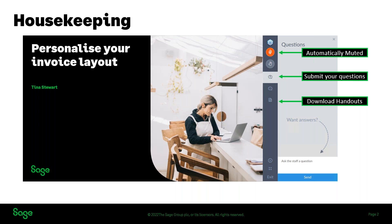I've popped today's slides in the handouts area for you to download during the session, and these will also be available after the session in Sage City where you'll also be able to access a link to the recording and the top questions asked. Watch out for an email around an hour or two after today's session with the links you need.